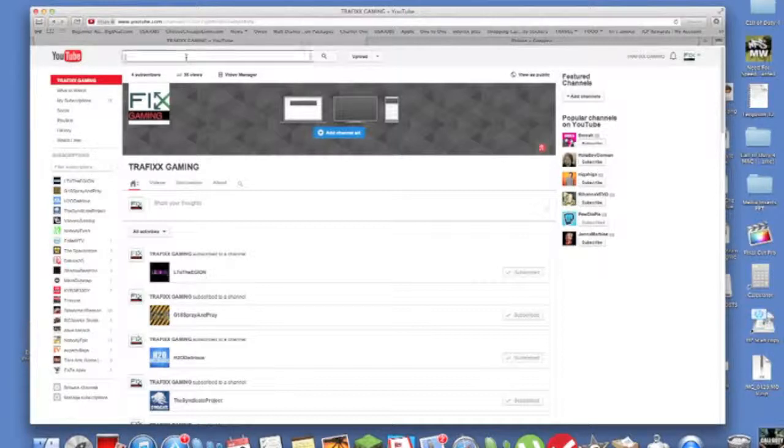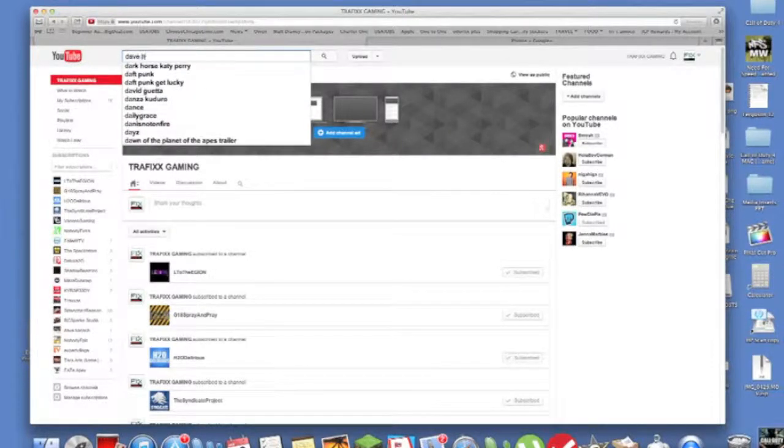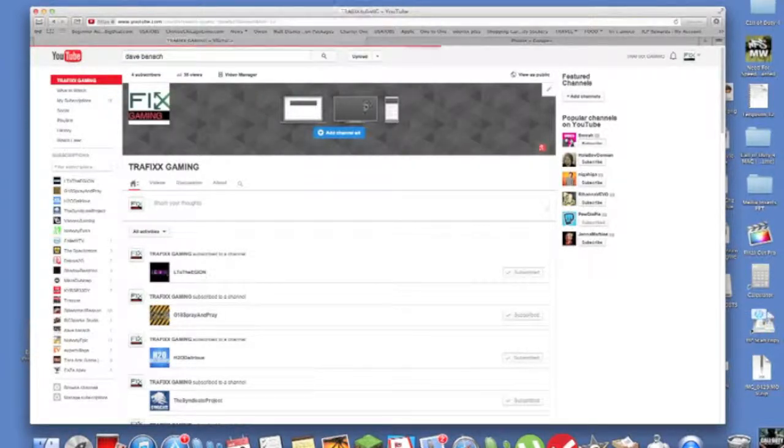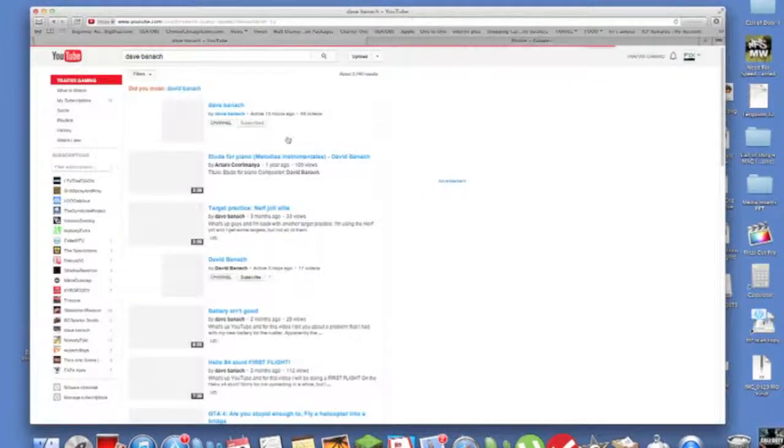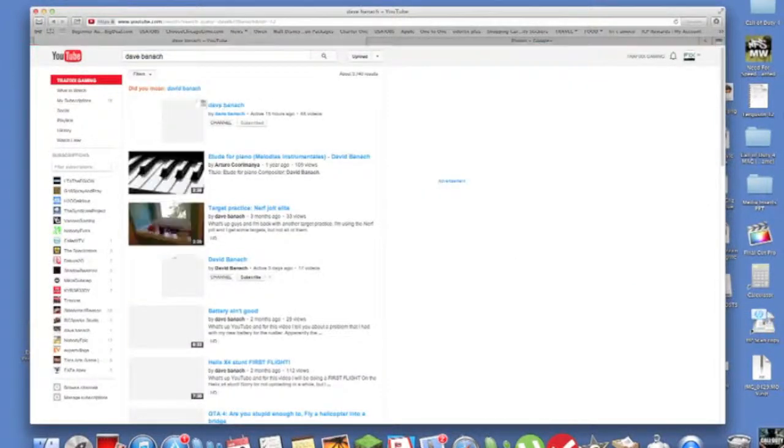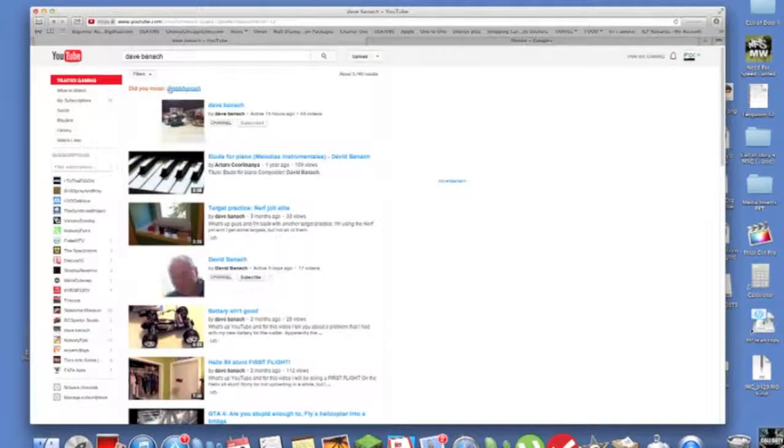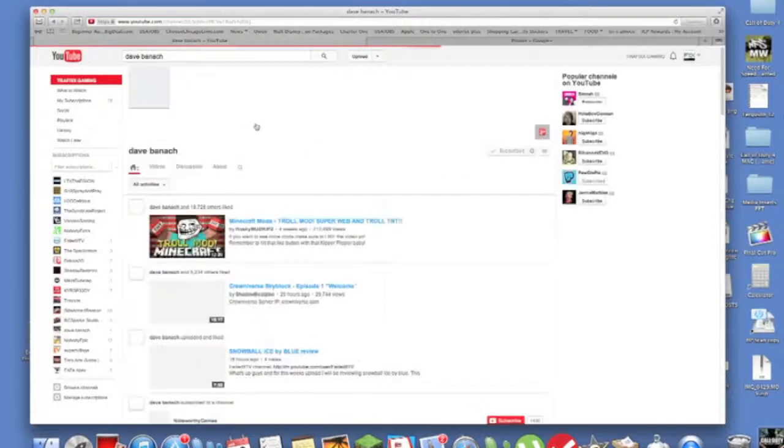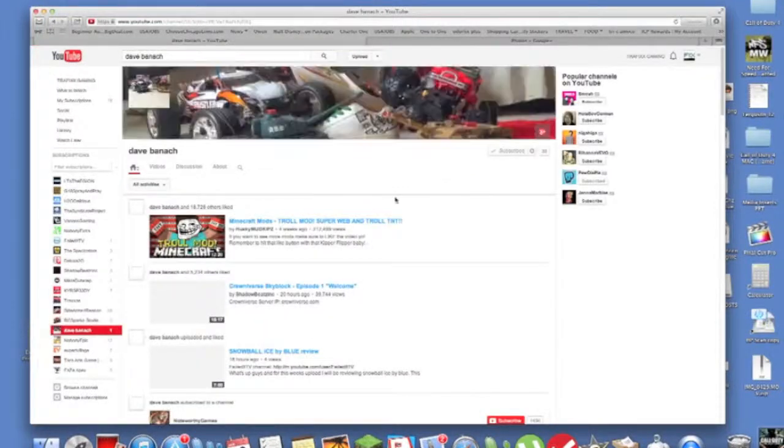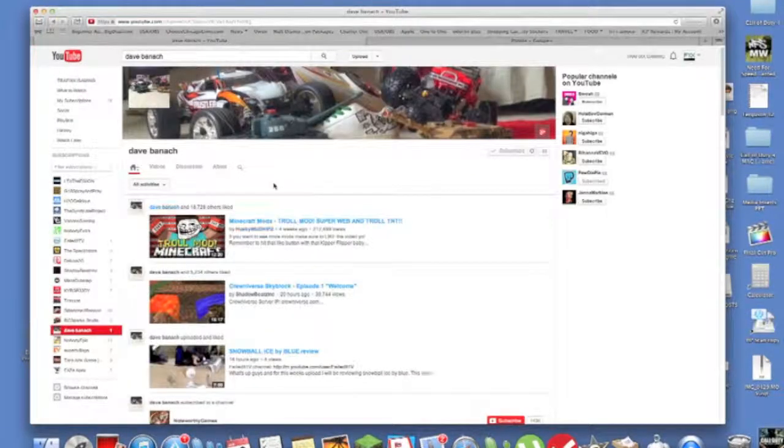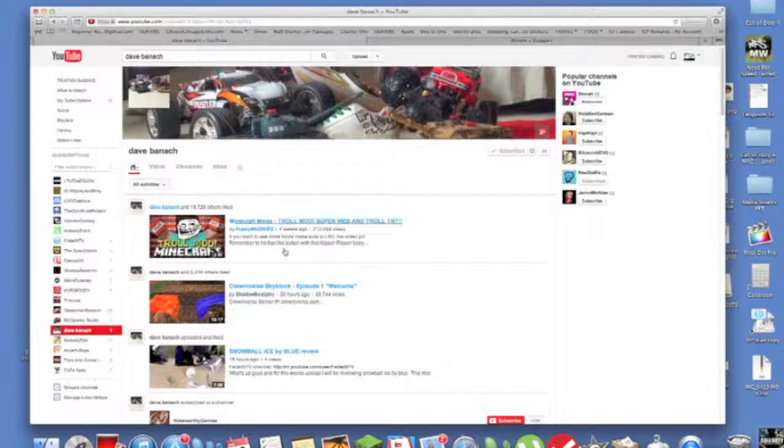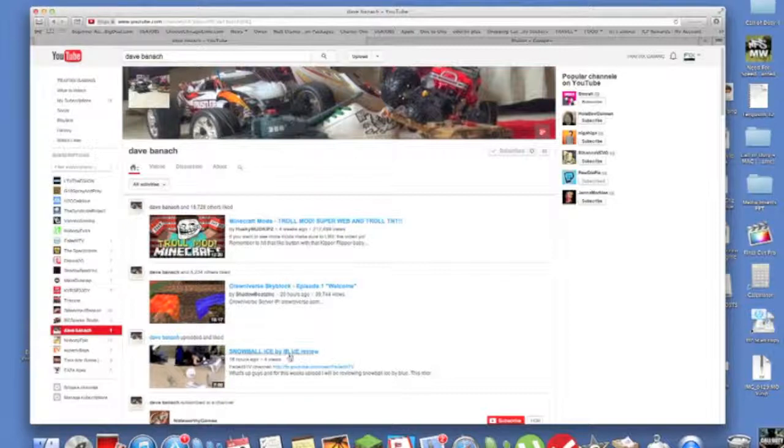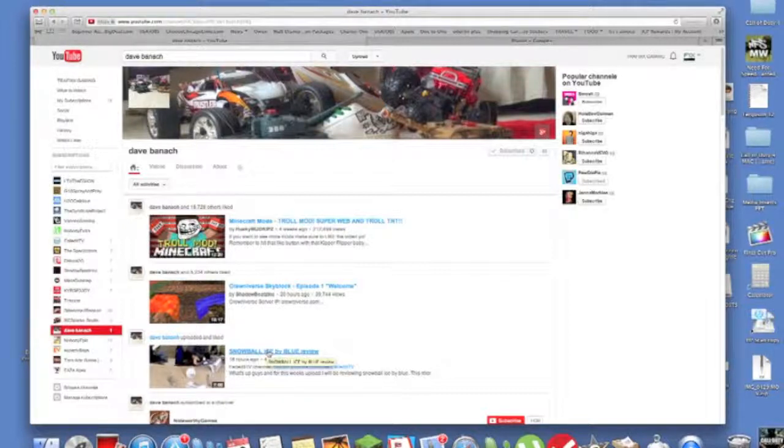Actually I'm gonna pull that up right now, so you gotta type in Dave Bannock, hit that search button. Did you mean that? No I did not mean that. Right here, subscribe because this is awesome. And yes I have been watching some of his videos, pretty awesome. So yes, four views 16 hours ago.